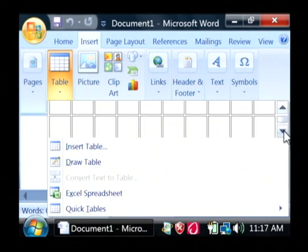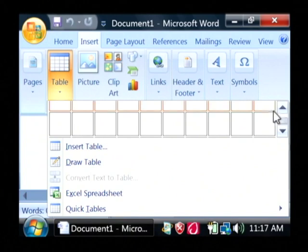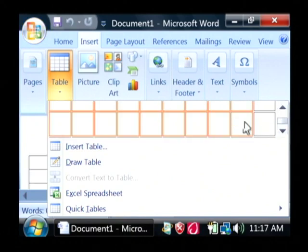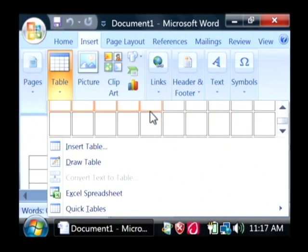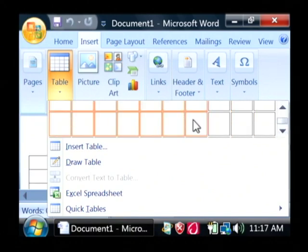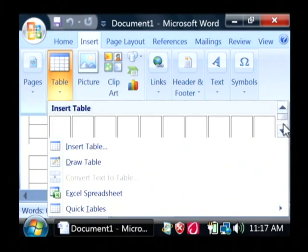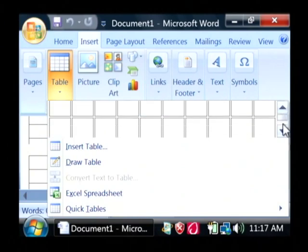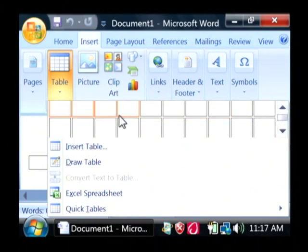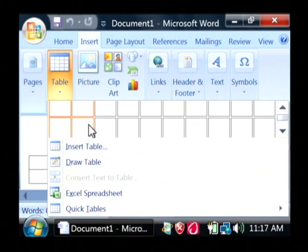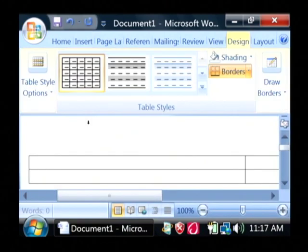As you can see, if I scroll down here, I can create a table that is a lot of rows and a lot of columns. They're kind of highlighting as I move my mouse over them. I'm just going to create a real simple table. Let's say a two by two. I'm just going to highlight the top two rows and cells and click there.